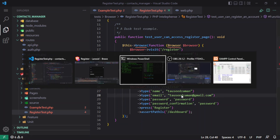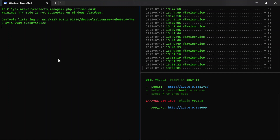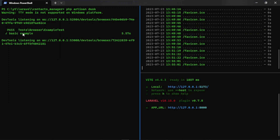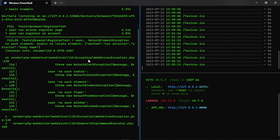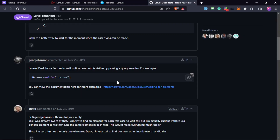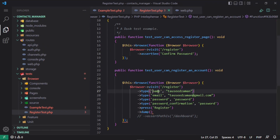Let's run php artisan dusk again to execute the tests. If there's an error we'll find it. The time it takes may depend on your system. There is an error — 'element not able to locate element with selector body'. Looking at the 'user can register' test, we can target elements by ID, class name, tag name, and so on.